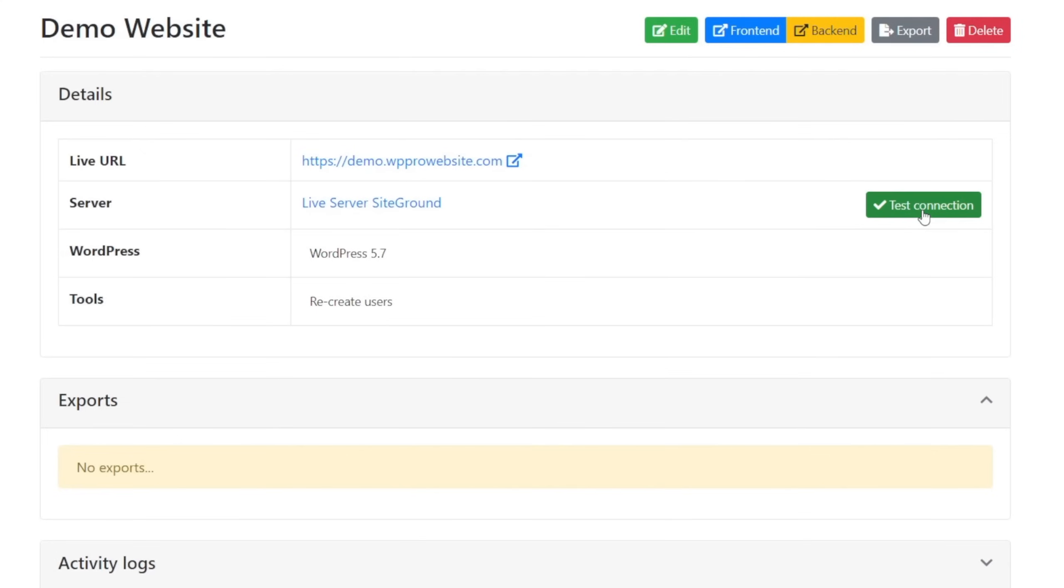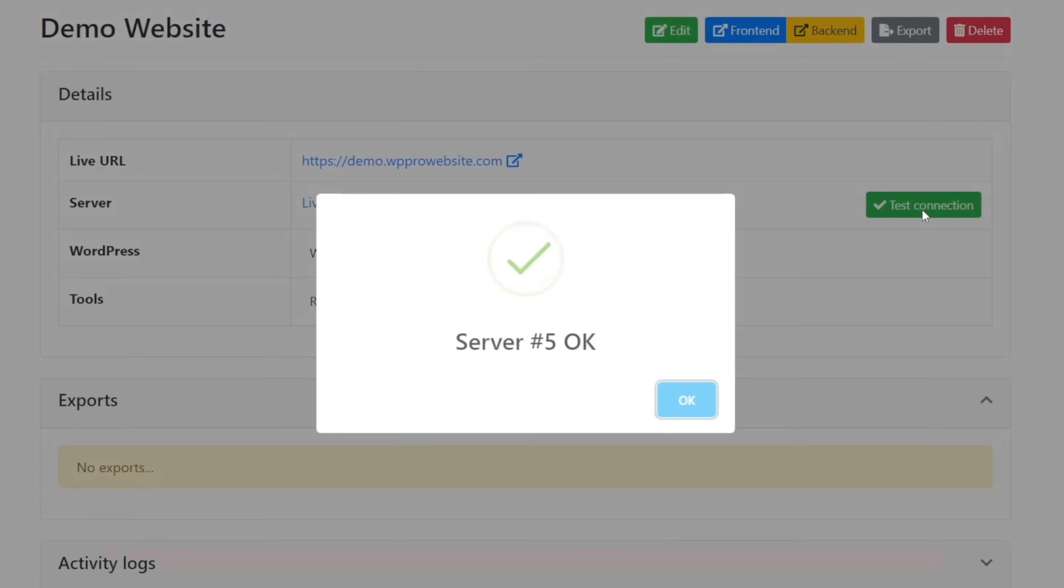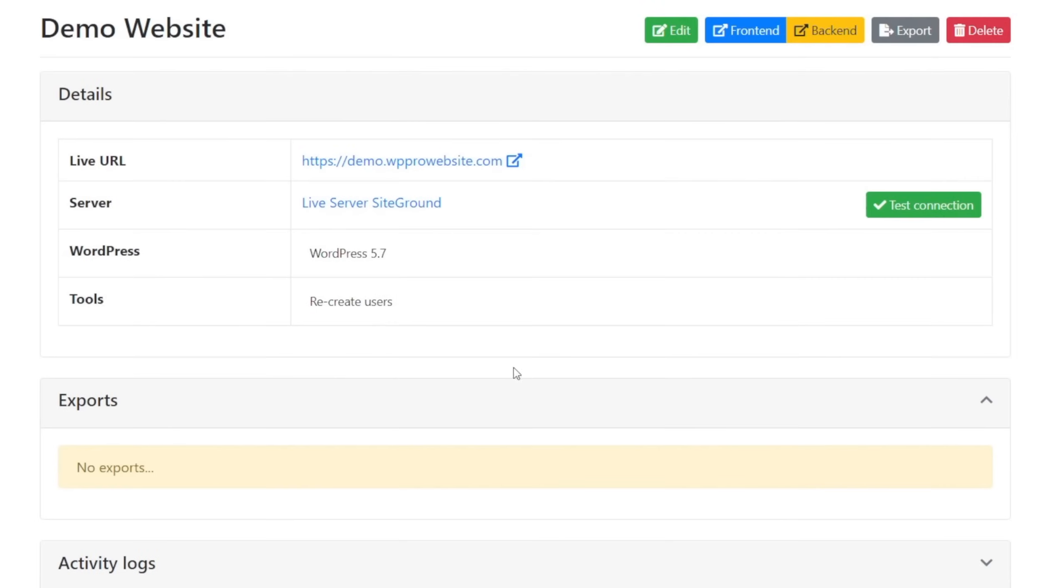We can hit test connection just so it'll make sure that everything works out okay, and you can see it's connected perfectly fine. Tells us WordPress is installed on what version,